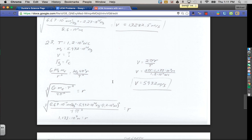Now I can easily solve for velocity. Using velocity equals 2πr over T — a basic uniform circular motion equation — I plug in 2 times pi times the radius we just solved for, divided by the time of 1.2 times 10 to the 4th seconds given in the problem. That gives an orbital speed of 5,932 meters per second.